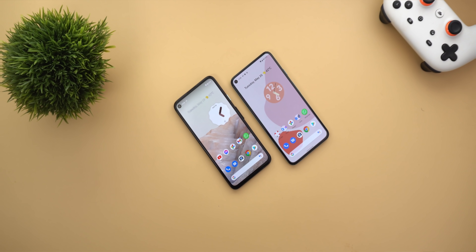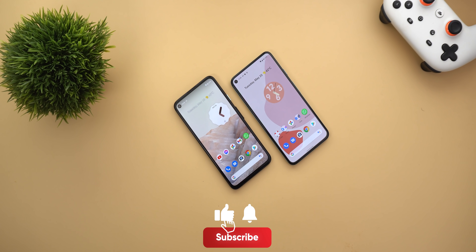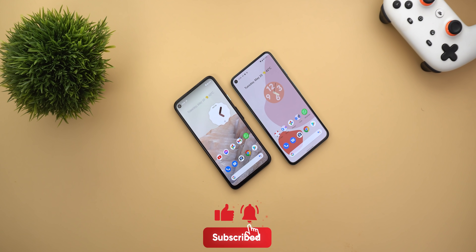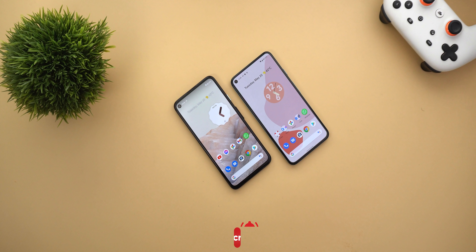That's pretty much it for today — those are all the new changes I spotted in Google apps starting from the 13th of May up until today. I hope you liked my video, and if you did please hit the thumbs up and subscribe for more videos. Thank you for watching.